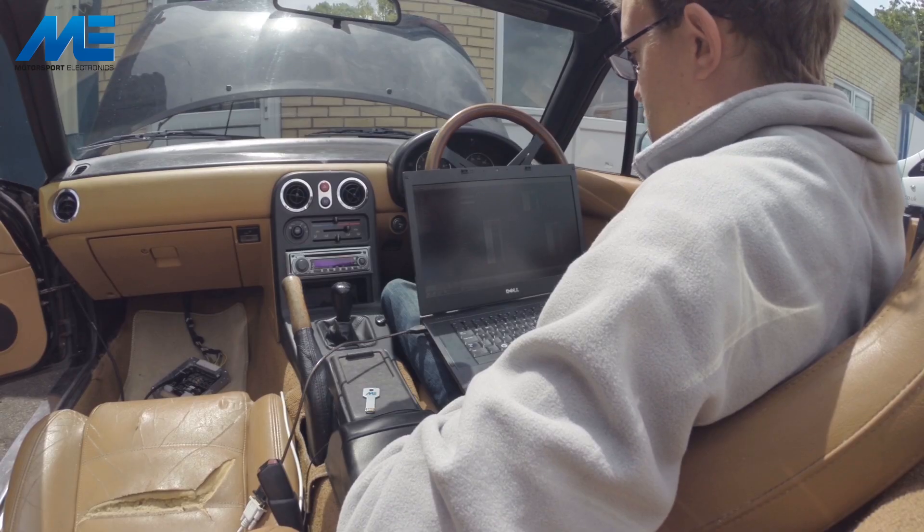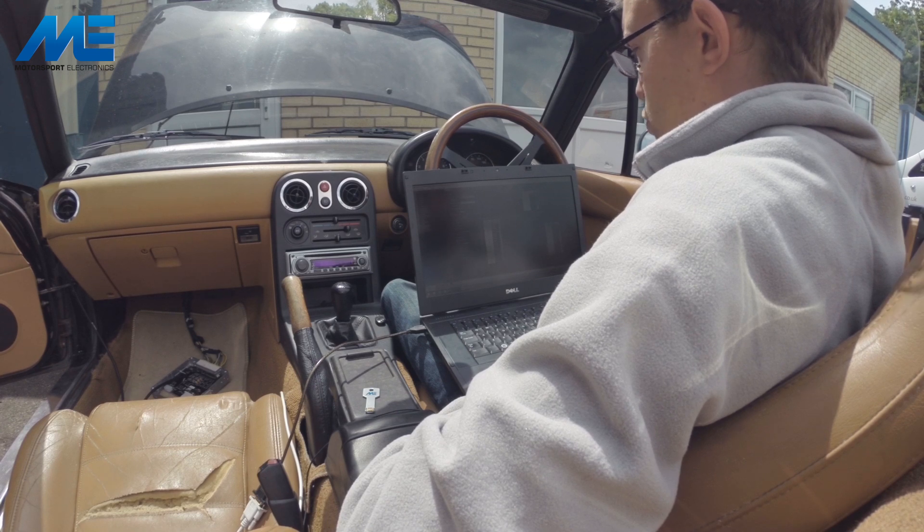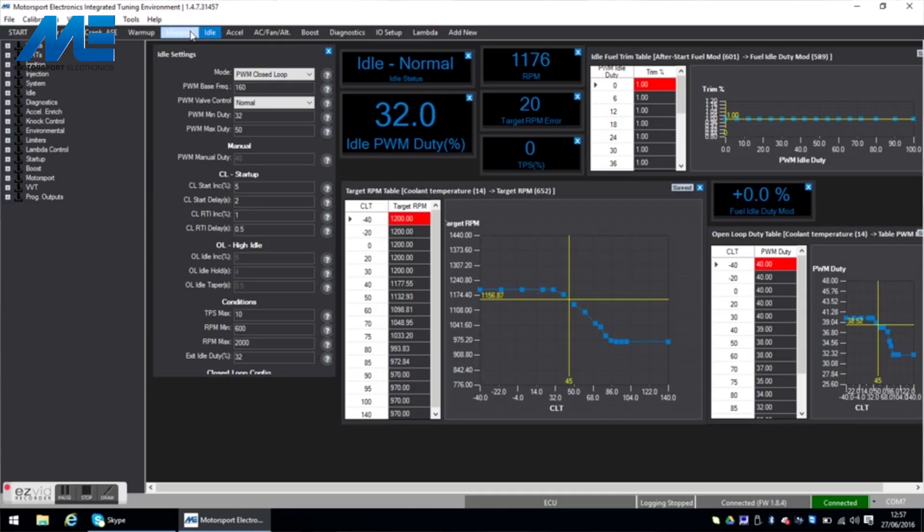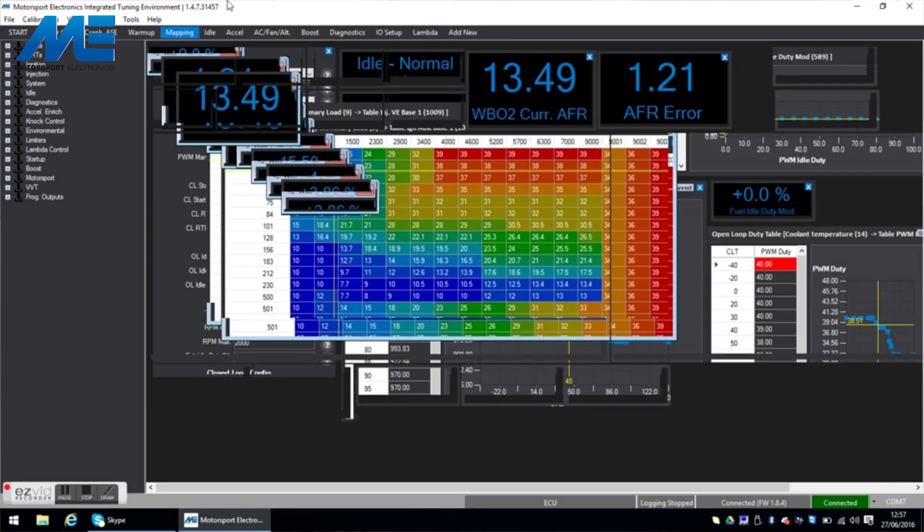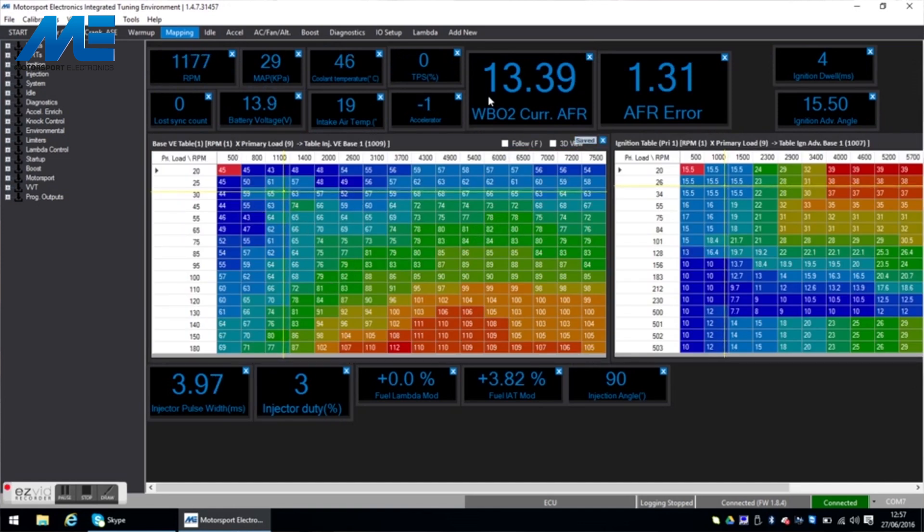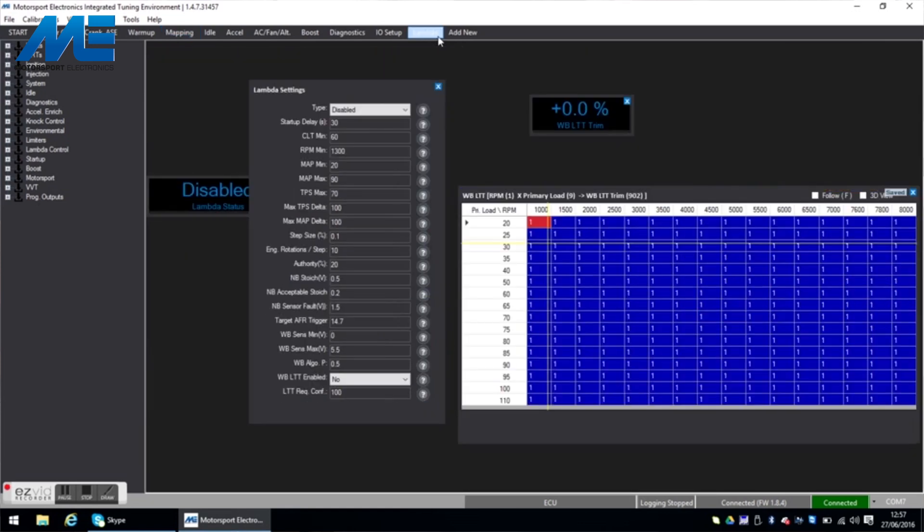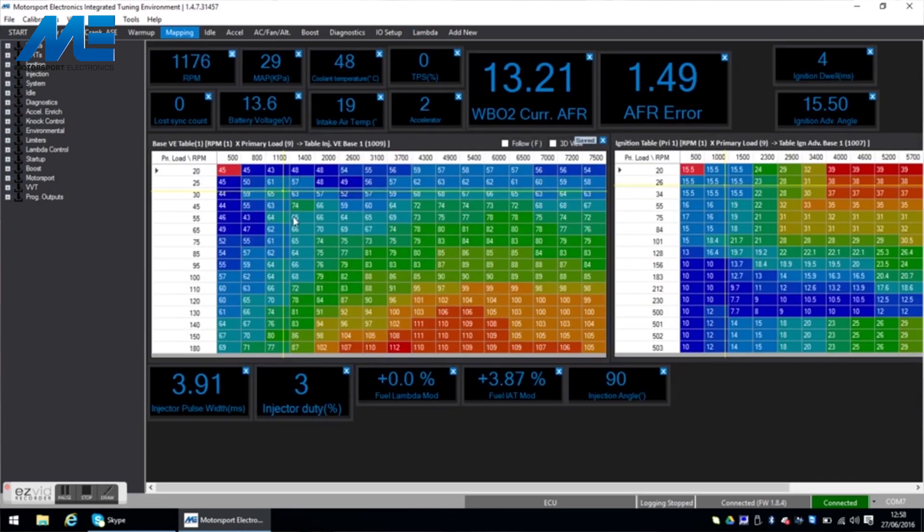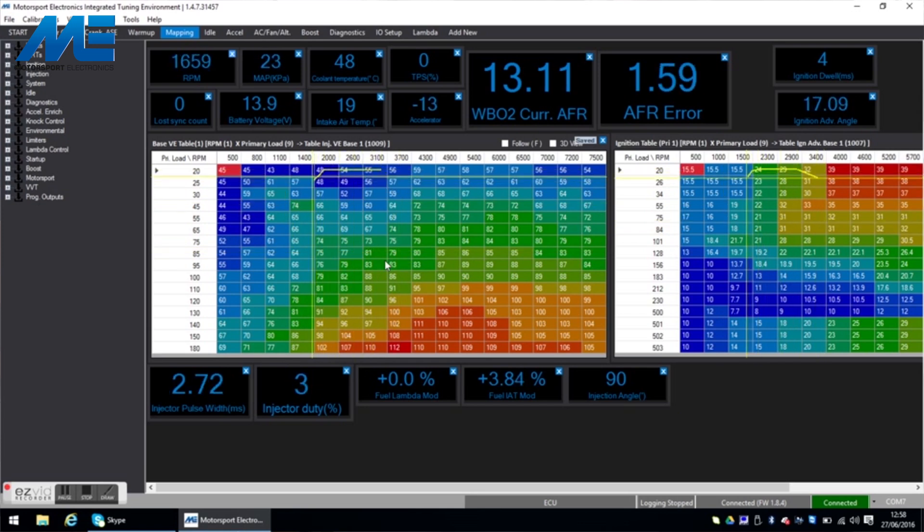So with the engine up and running and idling away and warming up nicely we can have a look at the mapping screen. Now this car doesn't have a wideband installed which means we are not going to be able to accurately tune this and this data actually means nothing nor is it being used in any corrections at the moment because our lambda control is disabled.